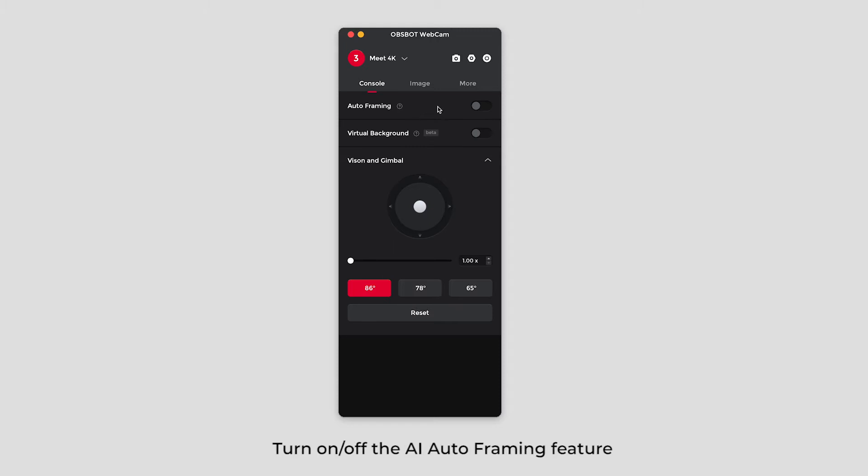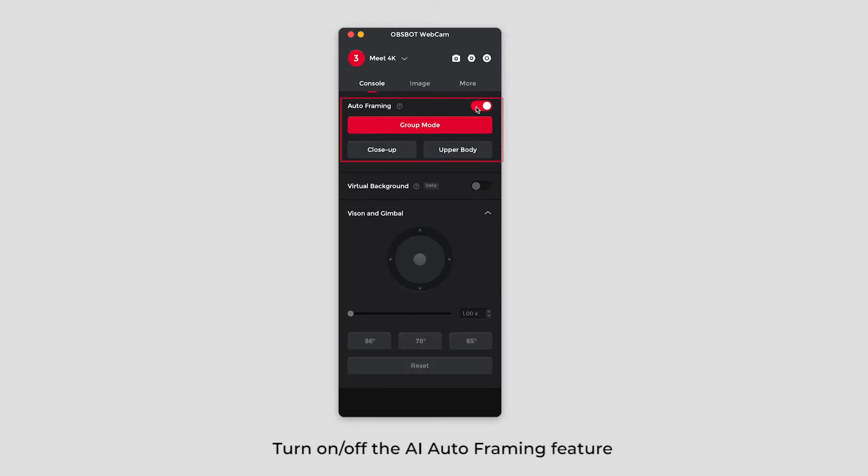Turn on or off the AI auto-framing feature. You can choose different modes on demand.